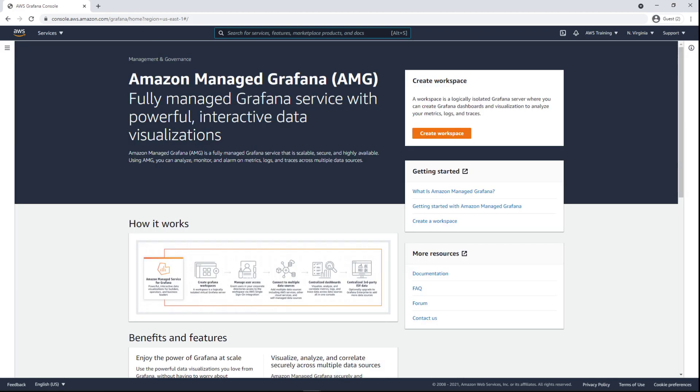With AMG, you don't have to provision servers, configure and update software, or do the heavy lifting involved in securing and scaling Grafana in production. Let's see how you can create a Grafana workspace in just a few clicks.